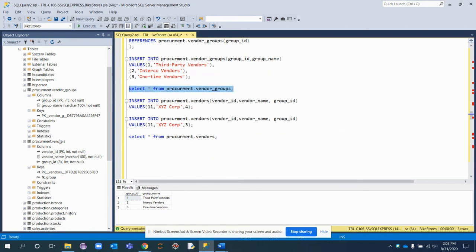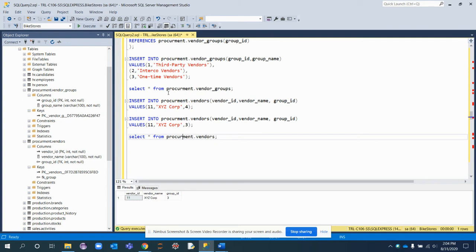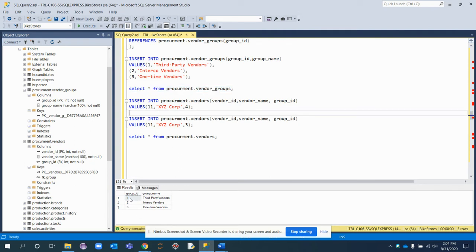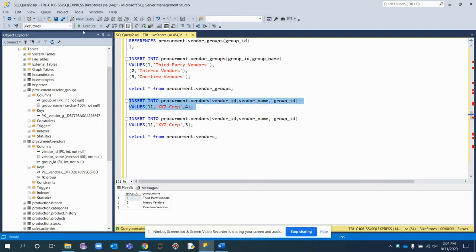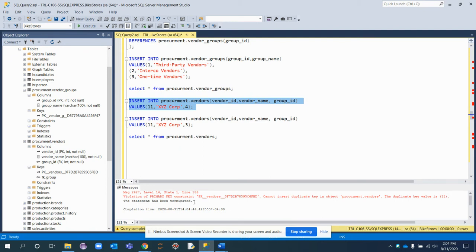In the vendor_groups table, I already have three records, so the group_id values are 1, 2, and 3. In the vendors table, which borrows the primary key of vendor_groups, I'm trying to enter a group_id value of 4, which is not present in vendor_groups. Let's see what happens — we get a violation error: cannot insert duplicate key in procurement.vendors.